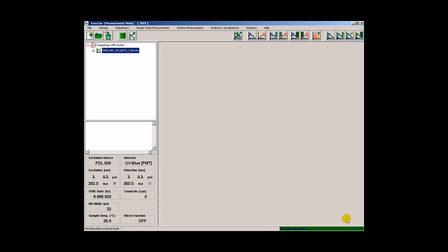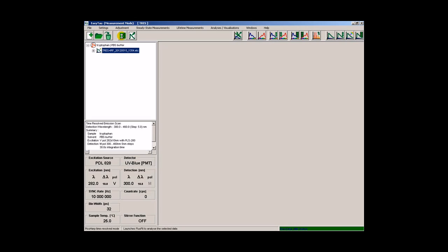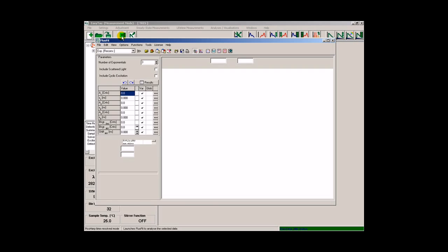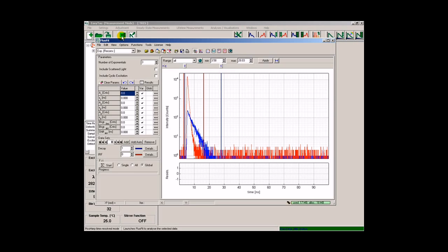To analyze the data, we simply select the container and launch Fluofit by pressing the Fluofit button. Fluofit loads with the selected dataset and also suggests an appropriate fitting model. In this case here, an exponential reconvolution fit with three exponentials.